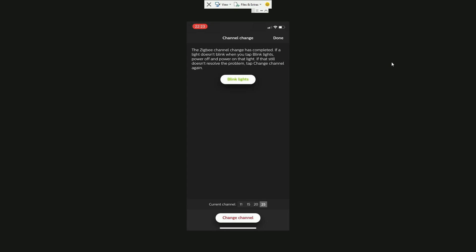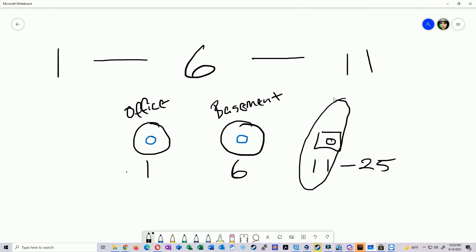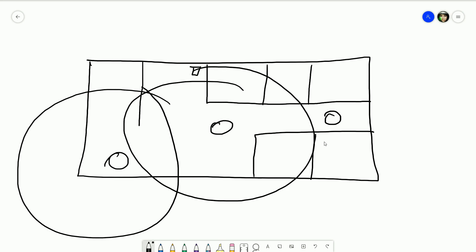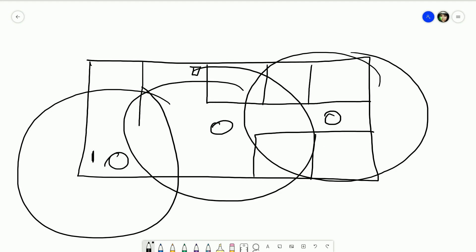One obvious question is: what if you have more than two access points? In that case, you'll need to reuse a channel, and you should reuse the one furthest away from the Philips Hue bridge. For example, say you have three access points in a house — you'd put the front and rear APs on the same channel (say channel 1), the middle AP on channel 6, and still leave channel 11 for the Philips Hue.